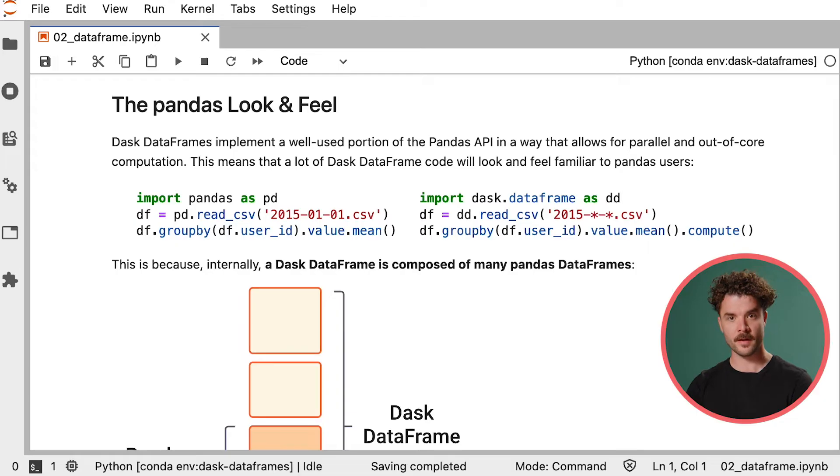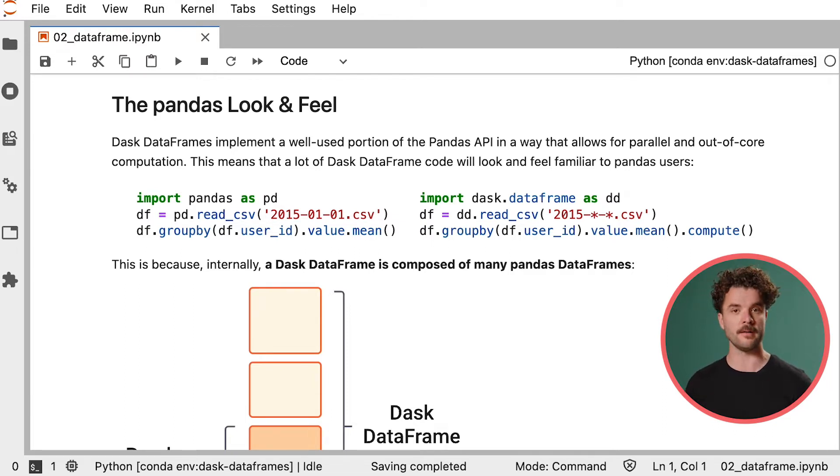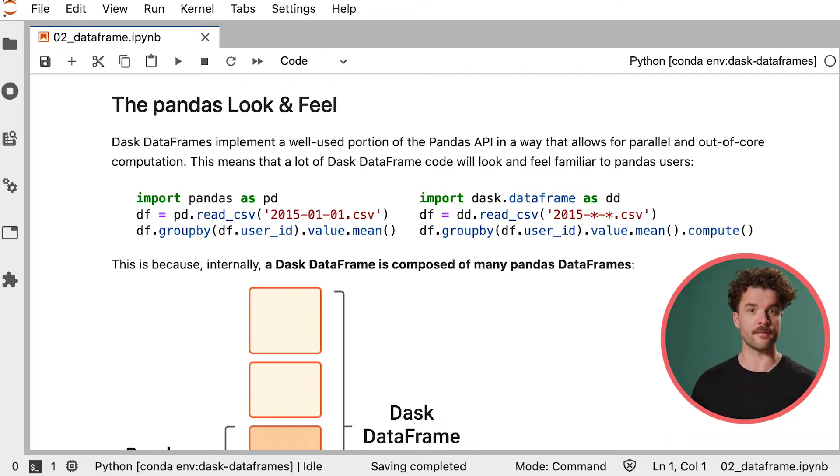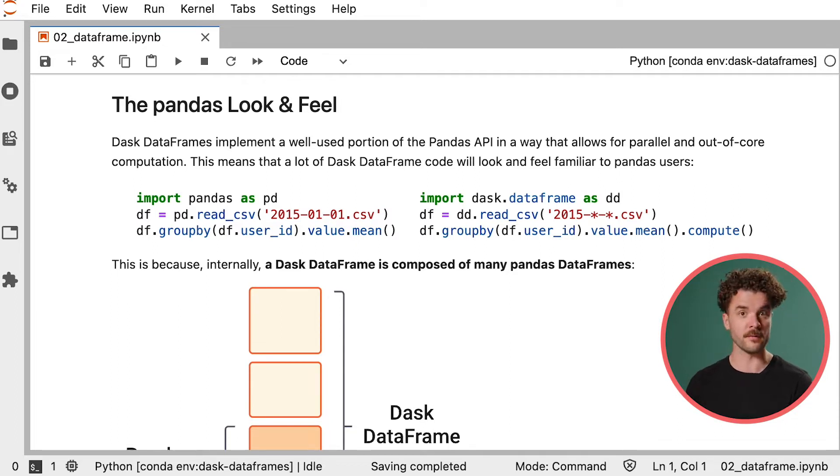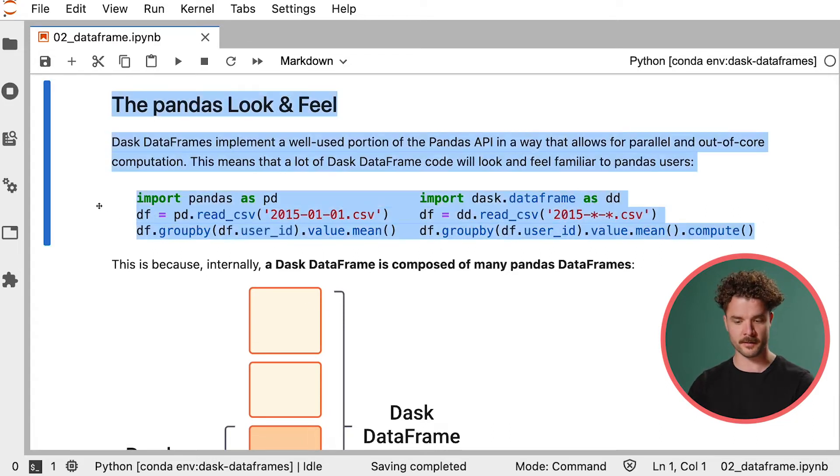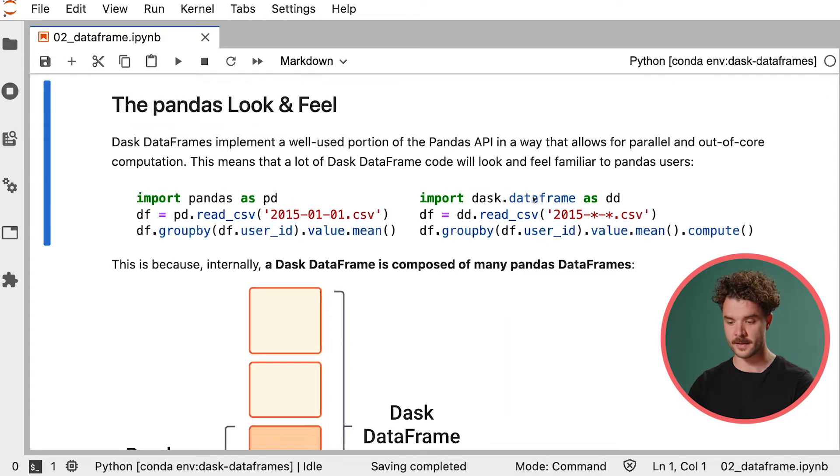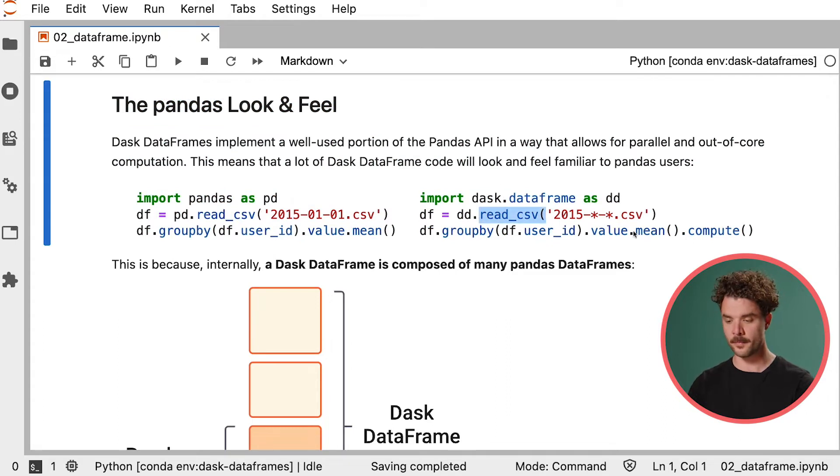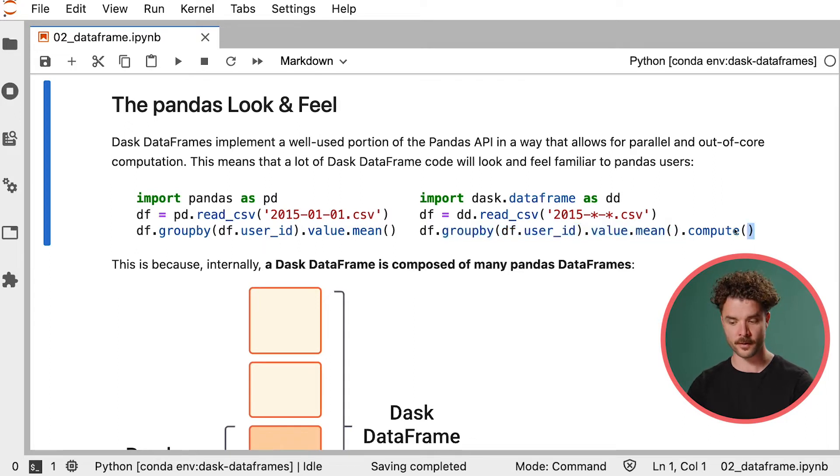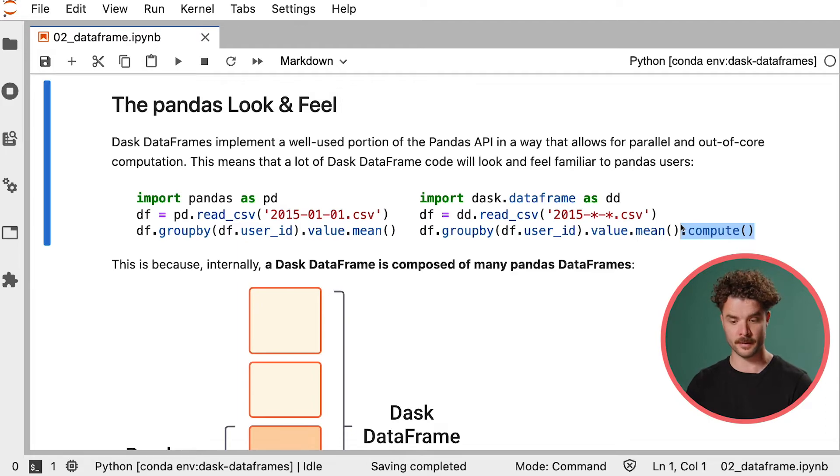Dask DataFrame was designed to look and feel a lot like Pandas. This means it implements a well-used portion of the Pandas API, but in a way that allows for parallel and out-of-core computations. So this means that a lot of Dask DataFrame code will look and feel pretty familiar to Pandas users. You can see that in this section here. We've got a familiar read CSV section and a group by computation looks identical to Pandas, except for the compute call at the end. And we'll talk about why that's necessary in a little bit.